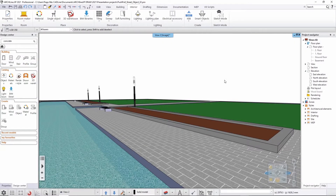A good example of using the push-pull tool is when you would like to detail the surrounding and you would like to either add new objects to an existing slab or a building part or something like that, or when you would like to completely model something new.